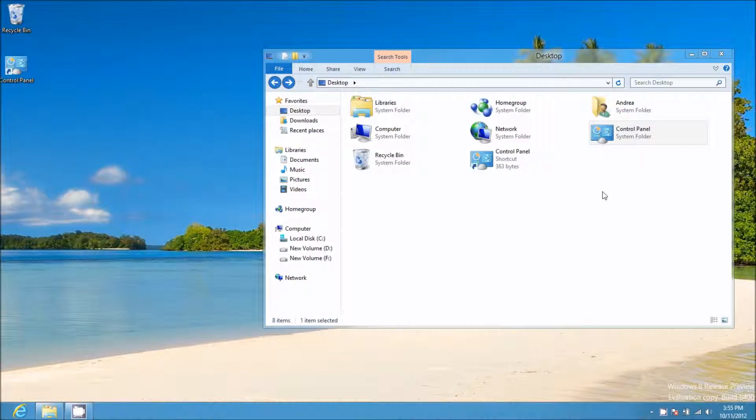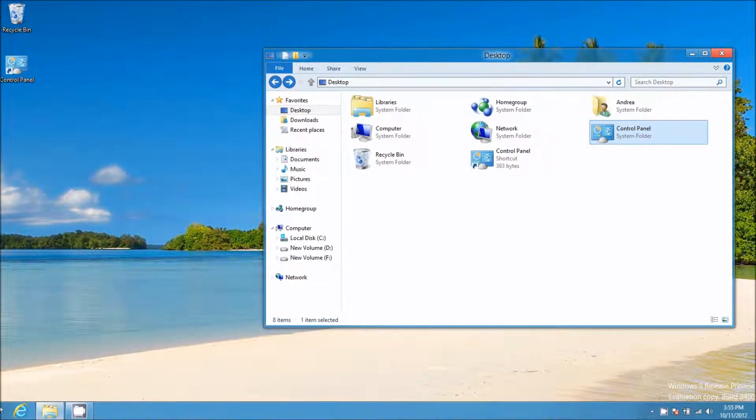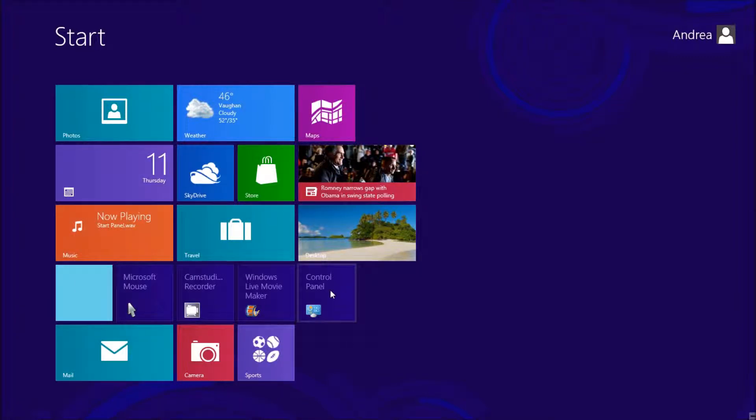But another option, which I personally would like better, is if I right-click on this and select Pin to Start. Once it's pinned to Start, when I go down here to my Start Panel, here's my Control Panel.